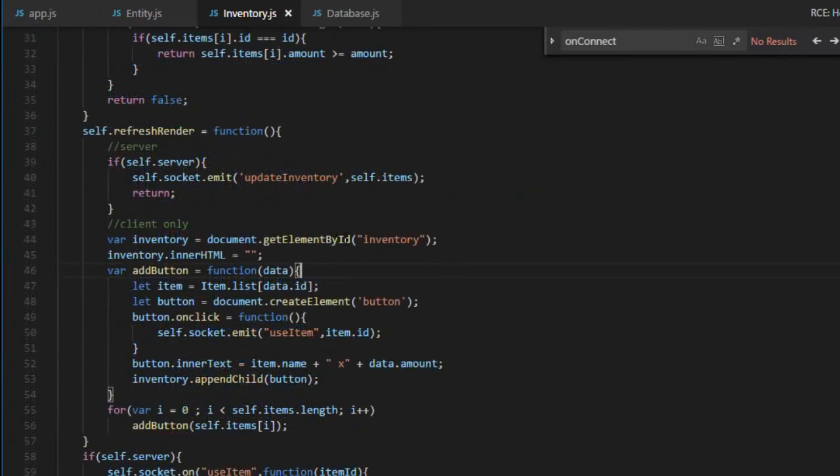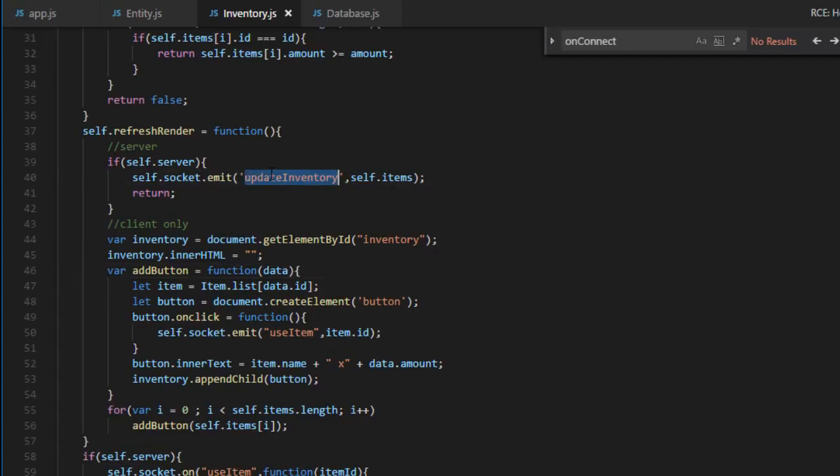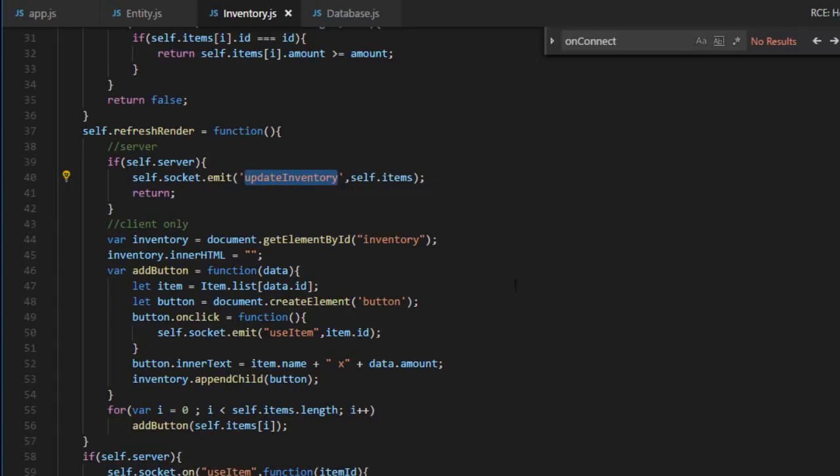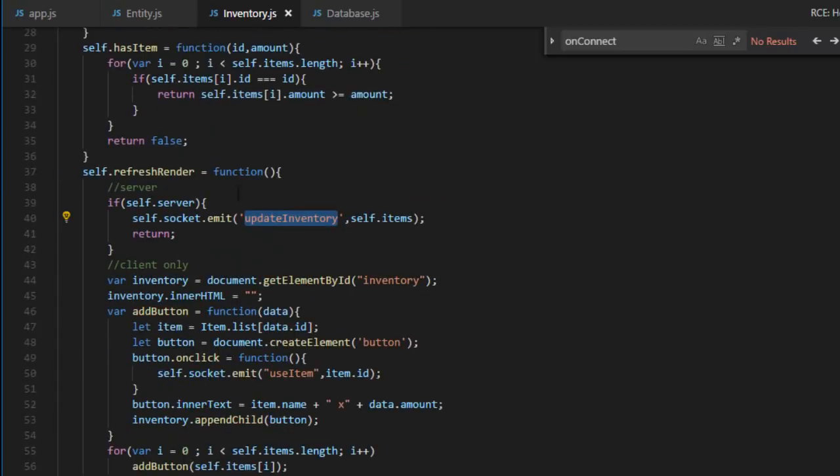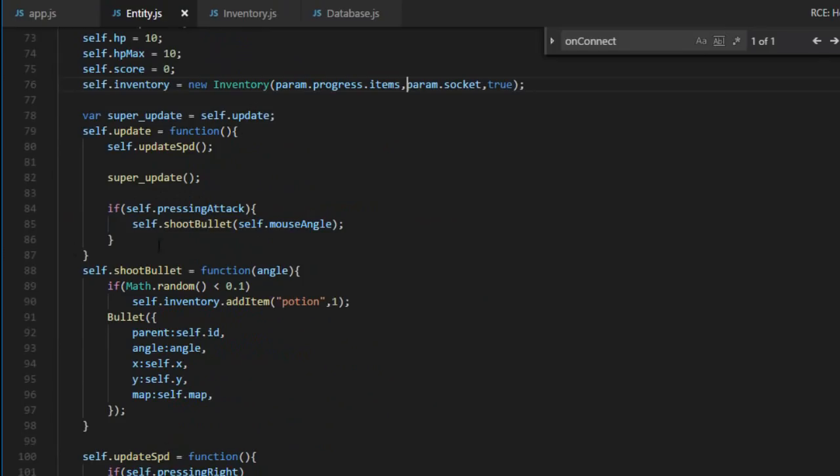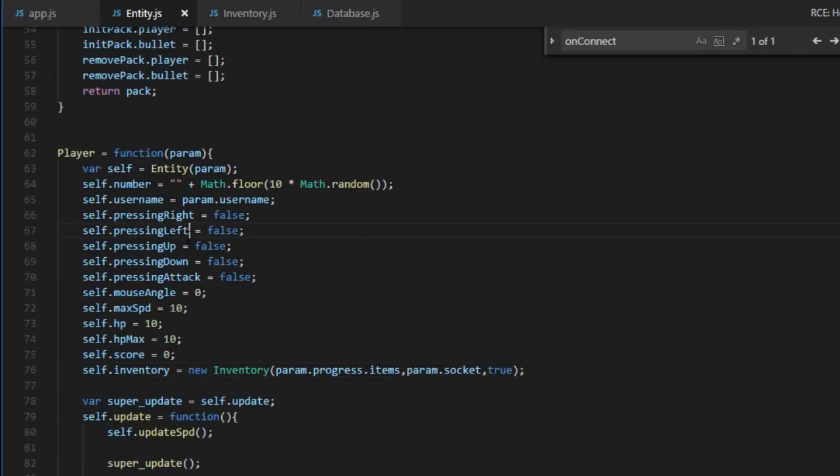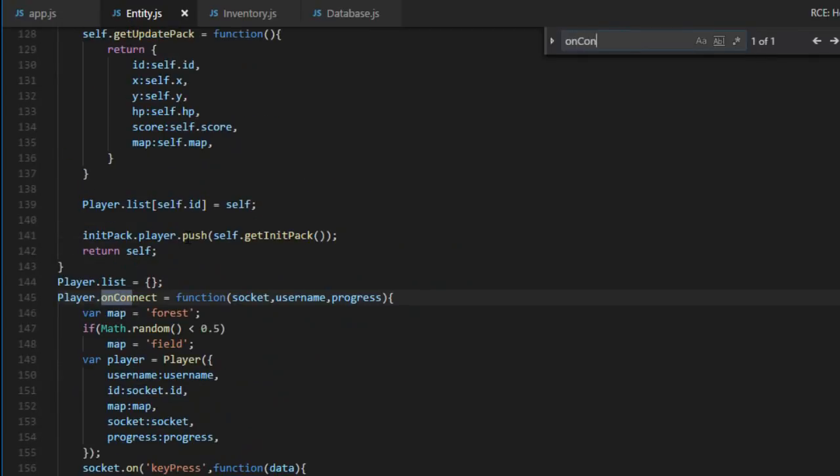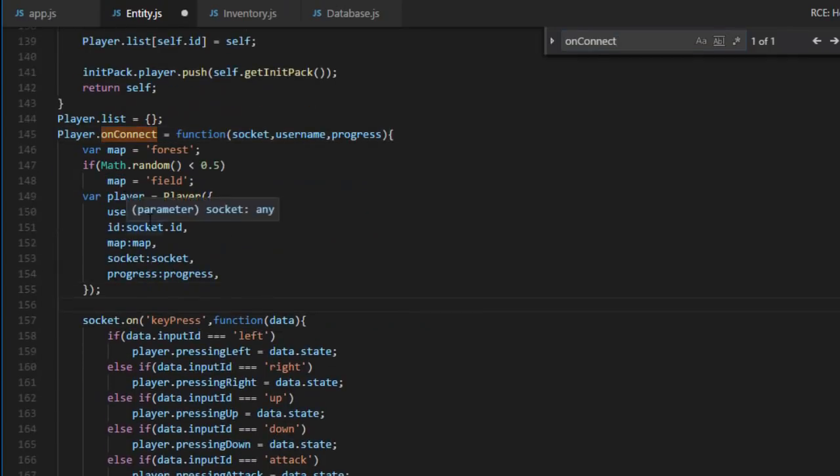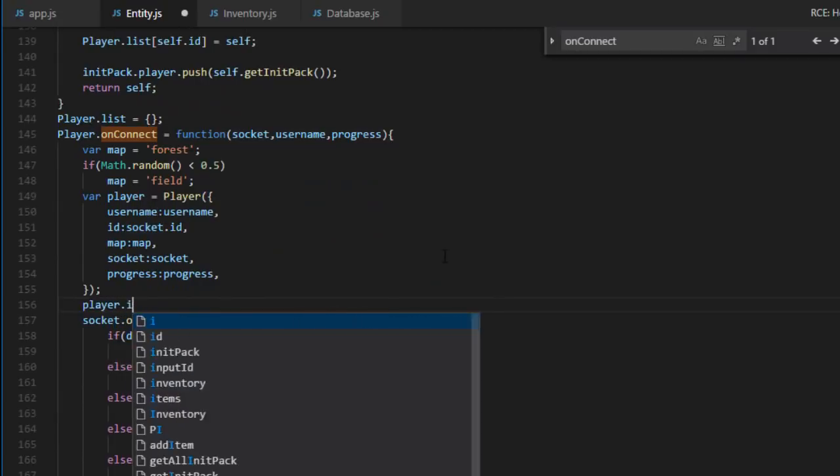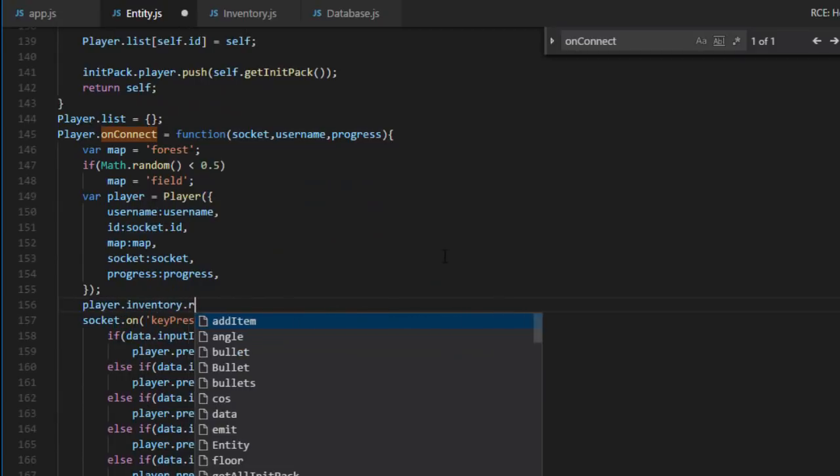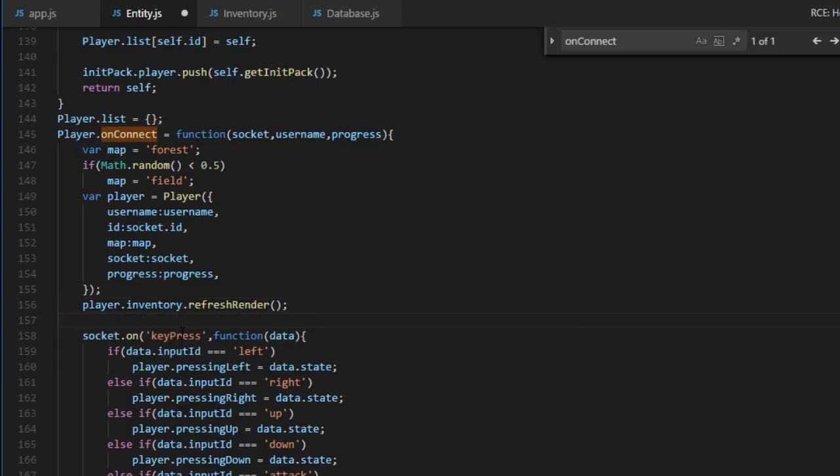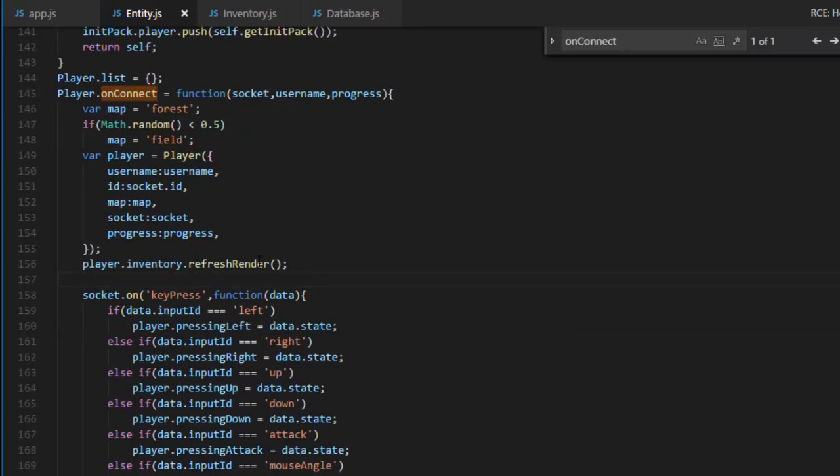So one thing we will need to change, it's a detail, is that when the player signs in, we want to send him his inventory. Right now, we don't do that. It's only when something changes. So in the onConnect, over here, I'm going to call the PlayerInventoryRefreshRender. And that way, we are sure that when the player signs in, it has the right inventory.